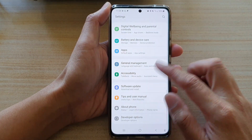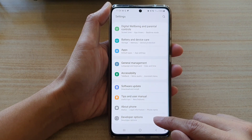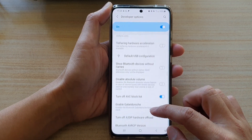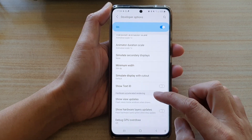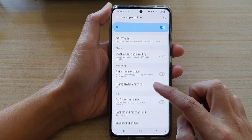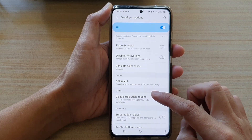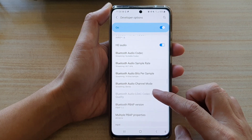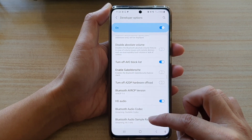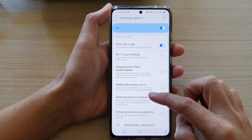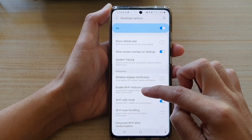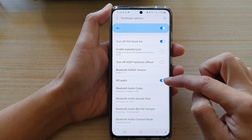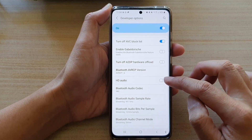In Settings, go down and tap on Developer Options. Next, swipe down to the Networking section — it's quite a long list. In the Networking section, you'll find the HD audio option where you can switch it on or off.